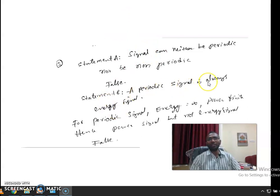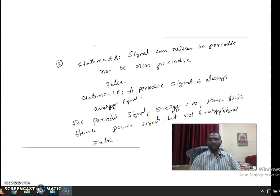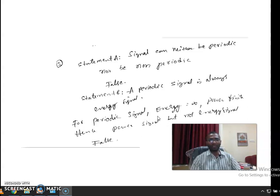The second statement says a periodic signal is always an energy signal. A periodic signal repeats from minus infinity to infinity, so the energy over each finite period sums infinitely, making total energy infinite. The power, however, is finite. When energy is infinite and power is finite, the signal is a power signal, not an energy signal. So this statement is also false.